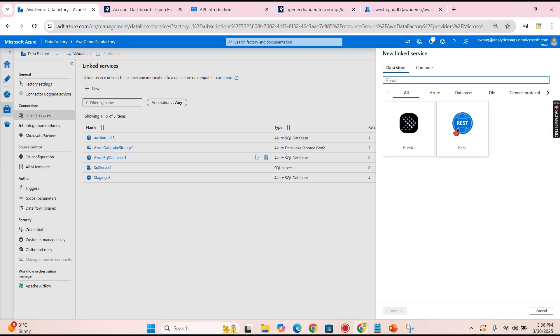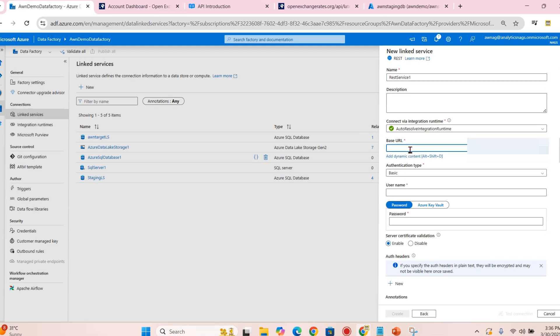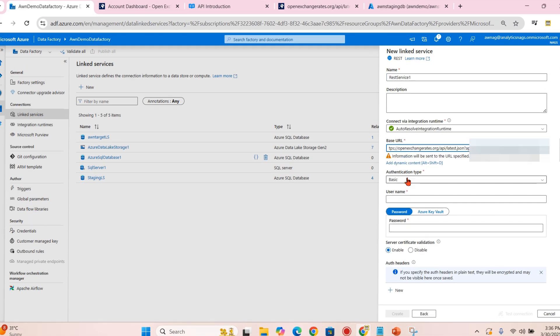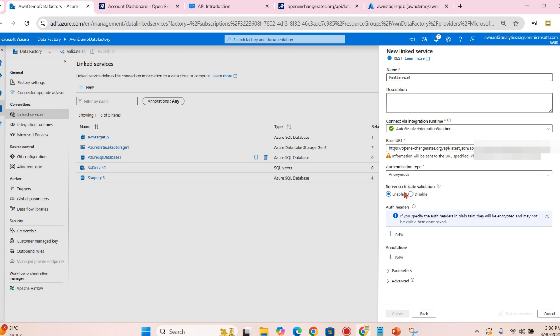So linked services should be search for REST. Based on your need, you can change your authentication. I am going for anonymous right now.